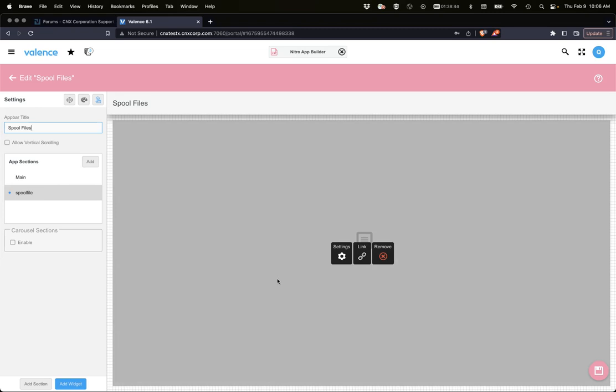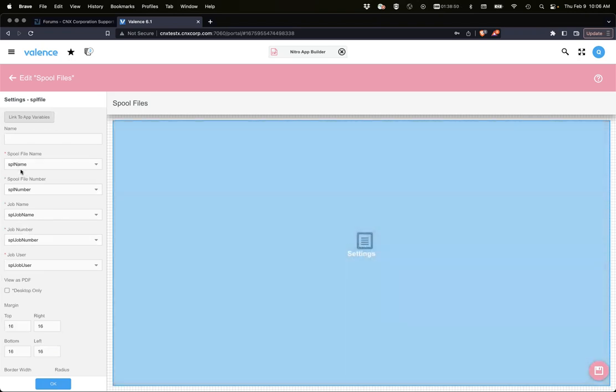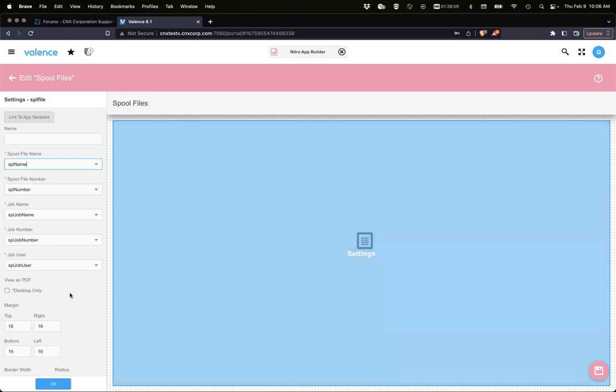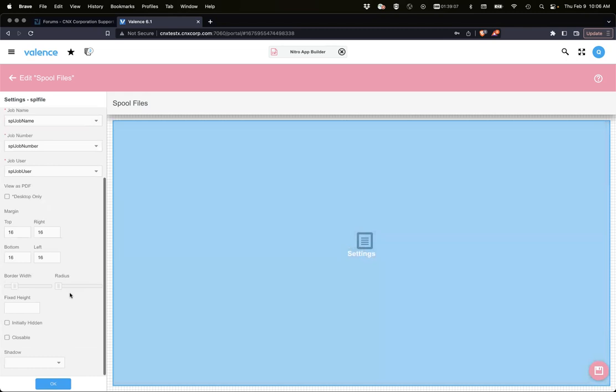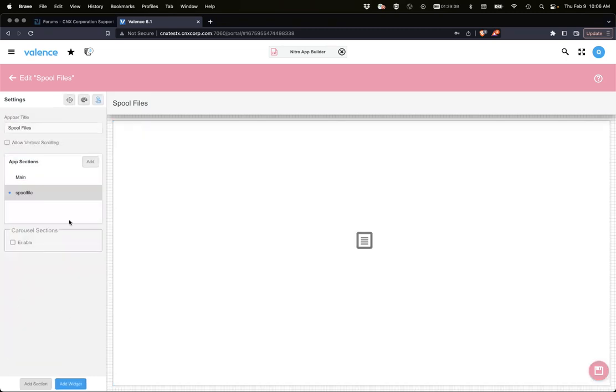Now we need to populate on the click of those spool files those app variables with the values we need like the job number, job name, and then show the section. When you click on settings you can change those if you needed to, and you can also view it as a PDF. We're not going to do that just yet.